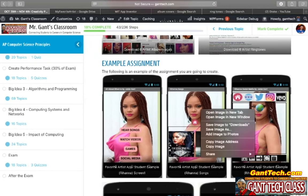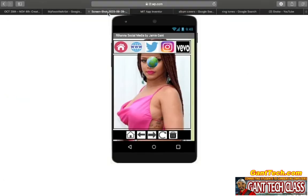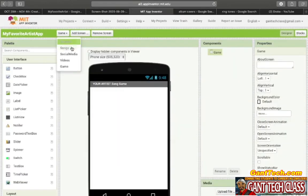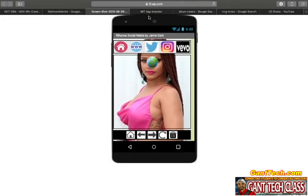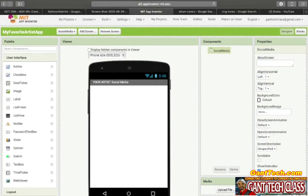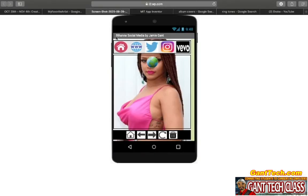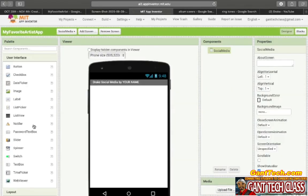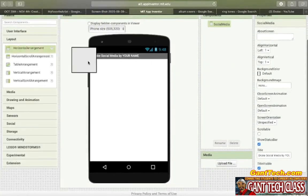So we're using this — let's go ahead and open up this image in a new tab. This is our guide. Let's go to the Social Media screen. You can see I have 'Rihanna Social Media by Jamie Gant.' I have 'Your Artist Social Media' — put in your name. So whoever your artist is, for example if I chose Drake, it would be 'Drake Social Media by your name.' Next, I need a horizontal arrangement at the top with five images. On the left side, I'm going to go to Layout and pull in my horizontal arrangement.